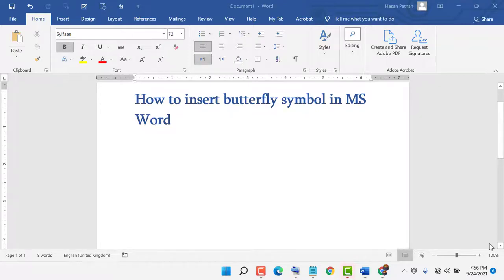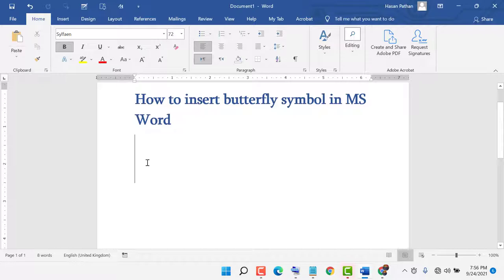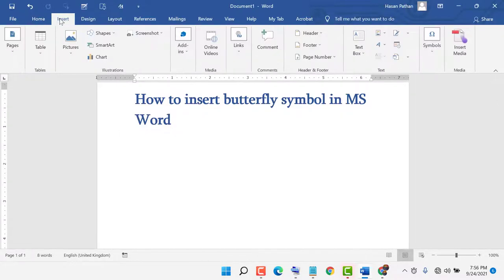Hello friends, today in this video I am going to show you how to insert a butterfly symbol in MS Word. It's very easy — first go to Insert, then go to Symbols.